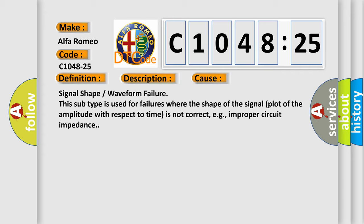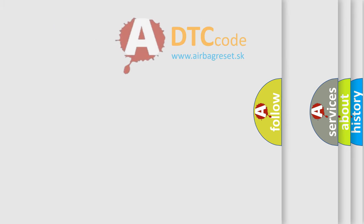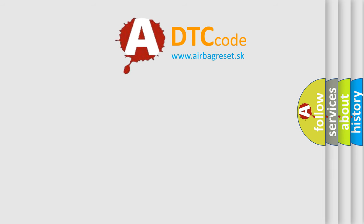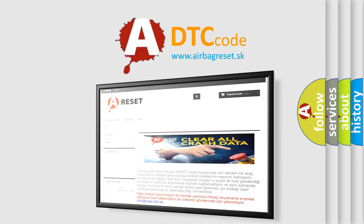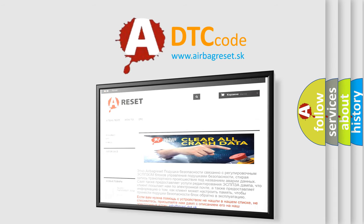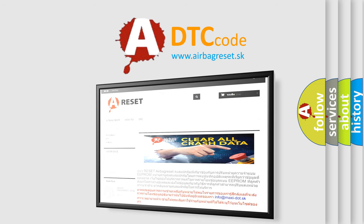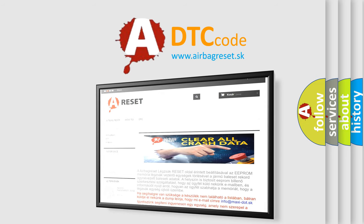Signal shape or waveform failure. This subtype is used for failures where the shape of the signal plot of the amplitude with respect to time is not correct, for example, improper circuit impedance. The Airbag Reset website aims to provide information in 52 languages.